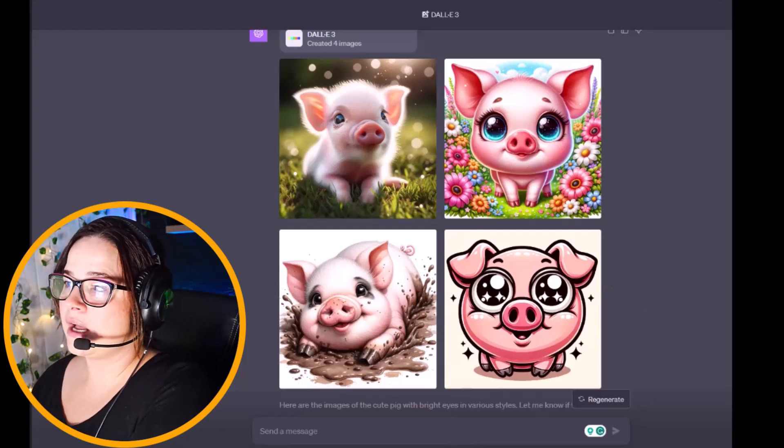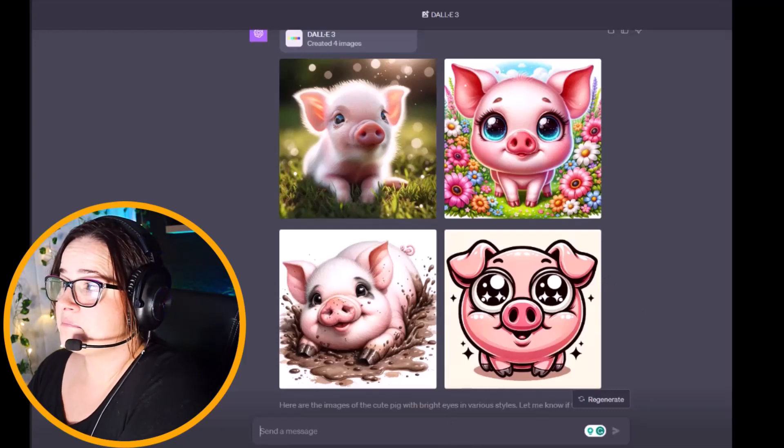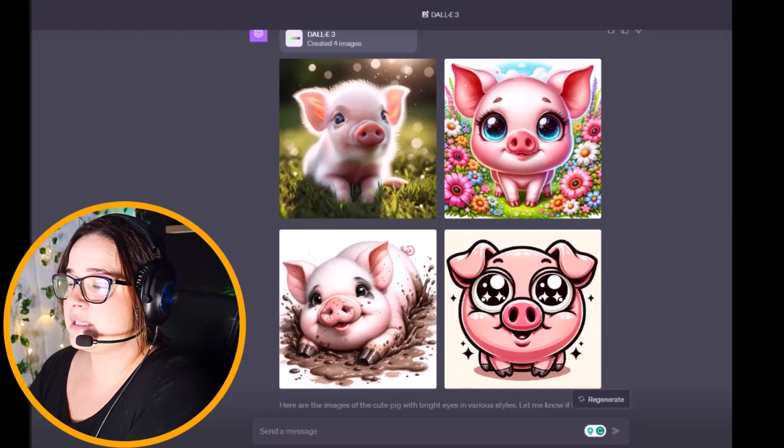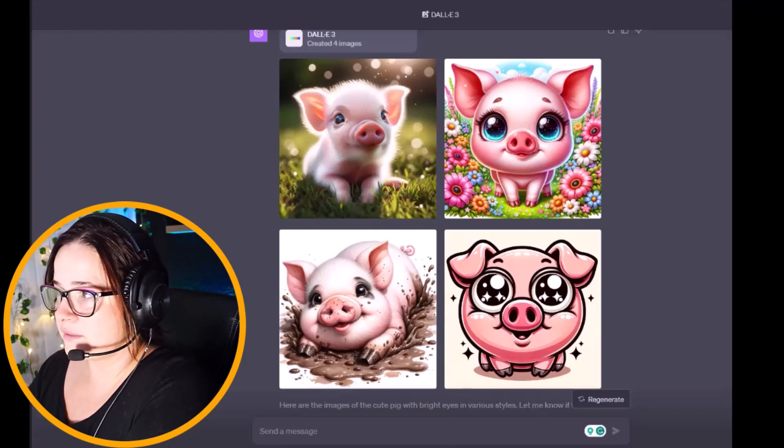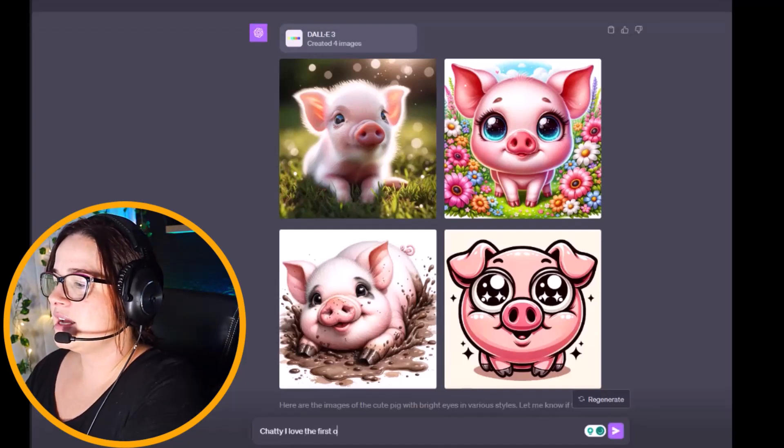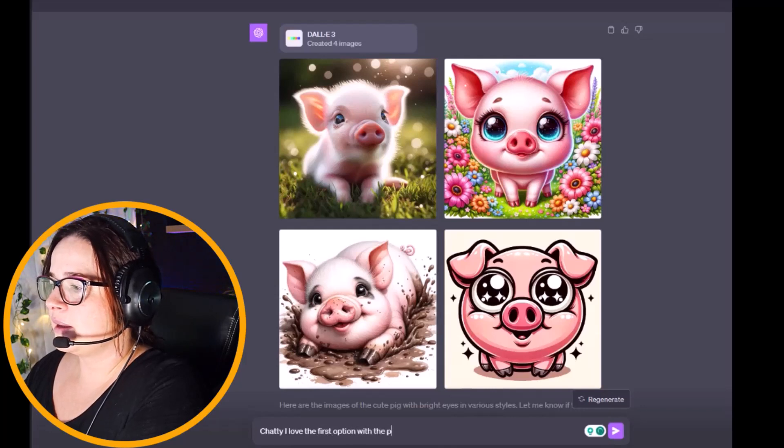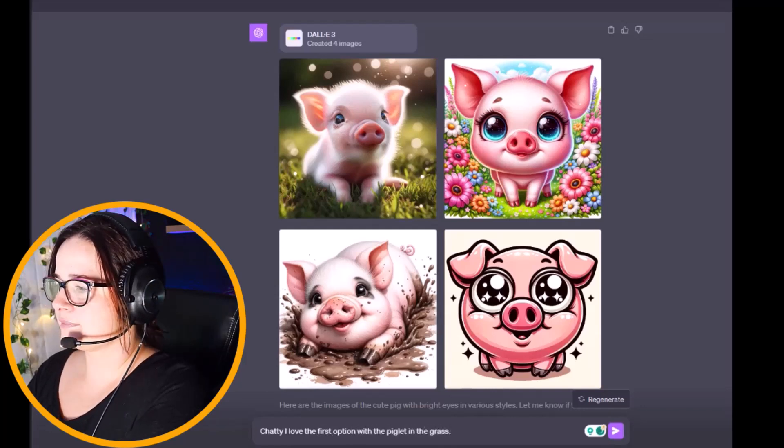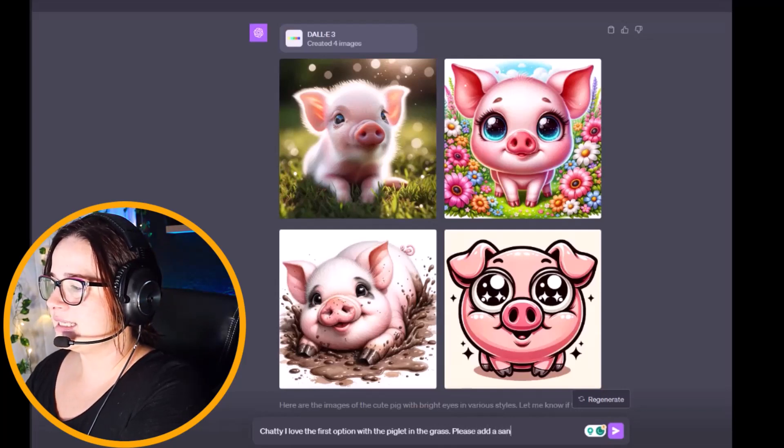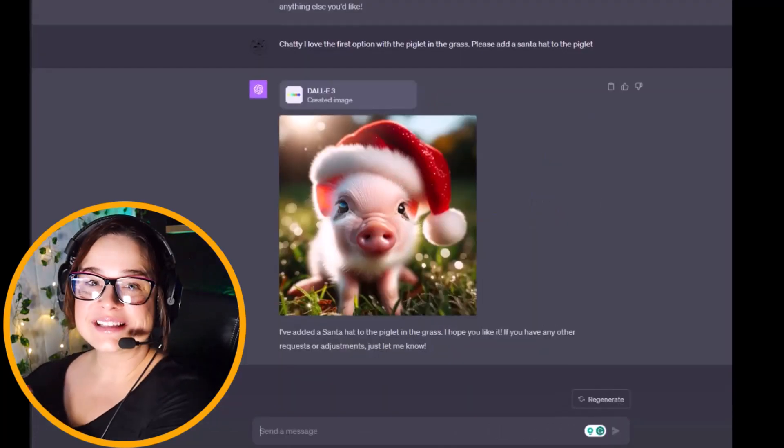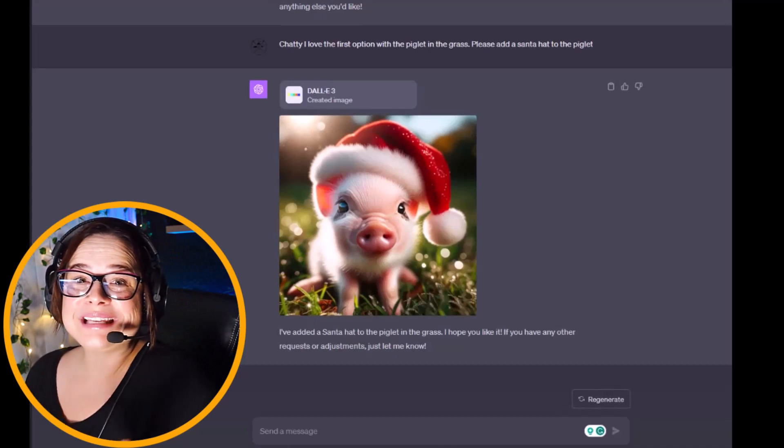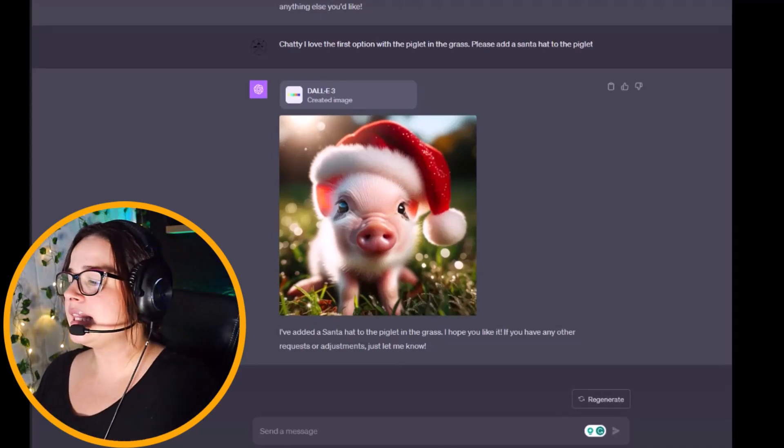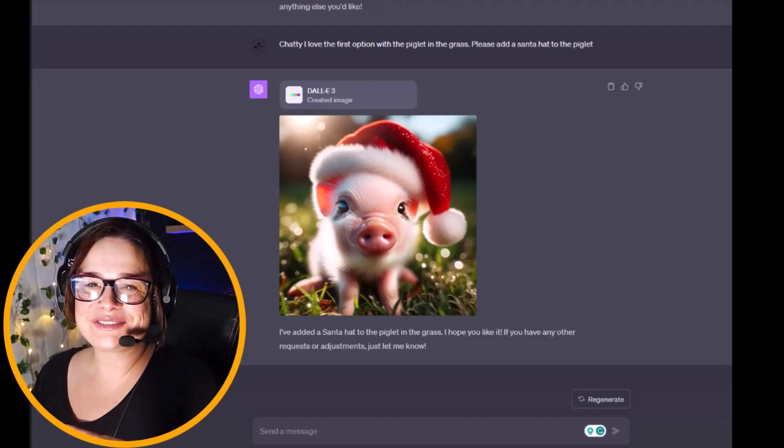We now have our cute little pig on the grass. So what I'm going to do is I'm just going to talk to DALL-E 3 like he's my artist friend who has the ability to basically do anything I want. I'm going to say, 'I love the first option with the piglet in the grass. Please add a santa hat to the piglet.' And here we go. This is how simple it is, you guys. I literally can't even wrap my head around it and I'm so excited that I can't even sleep because I just want to see all the different things that I can create.